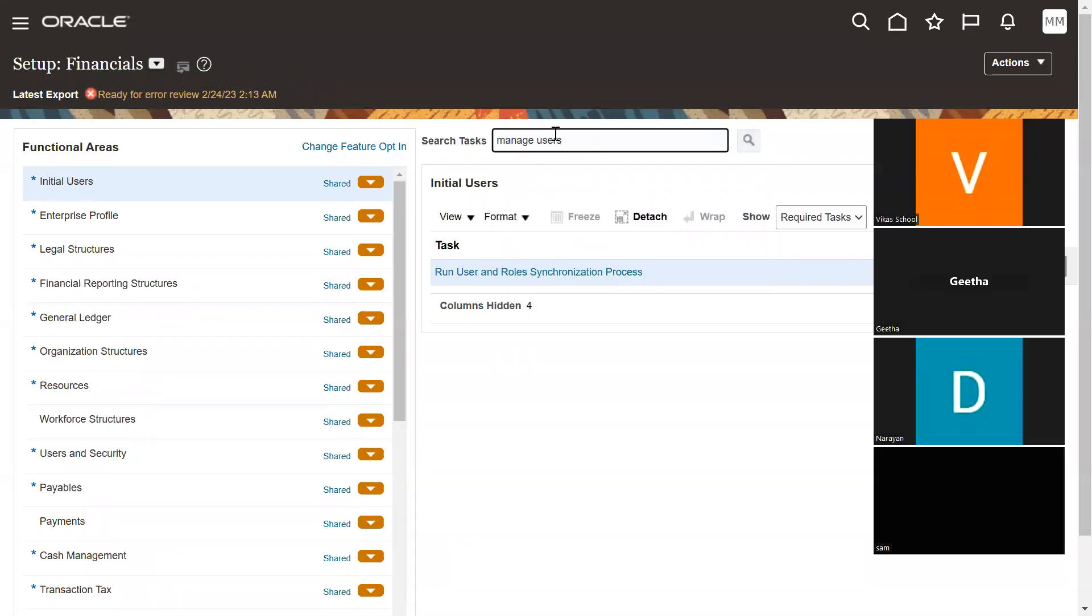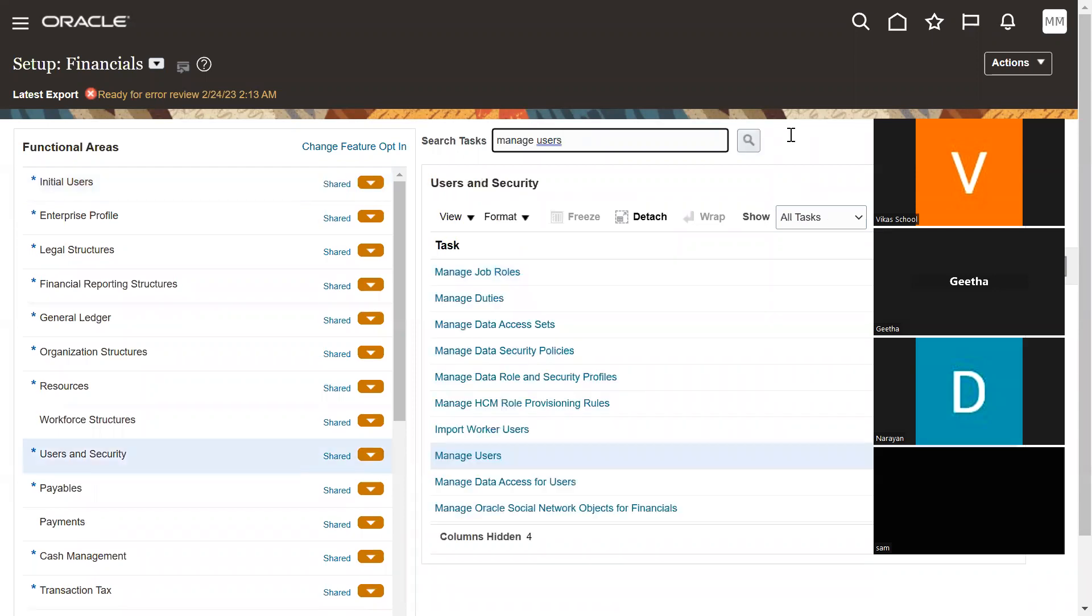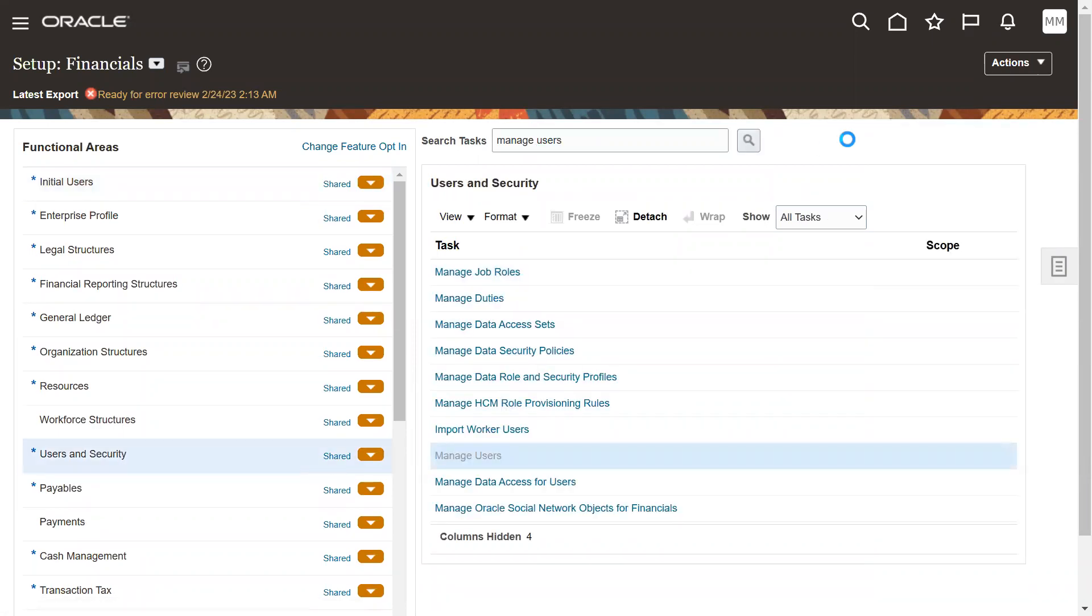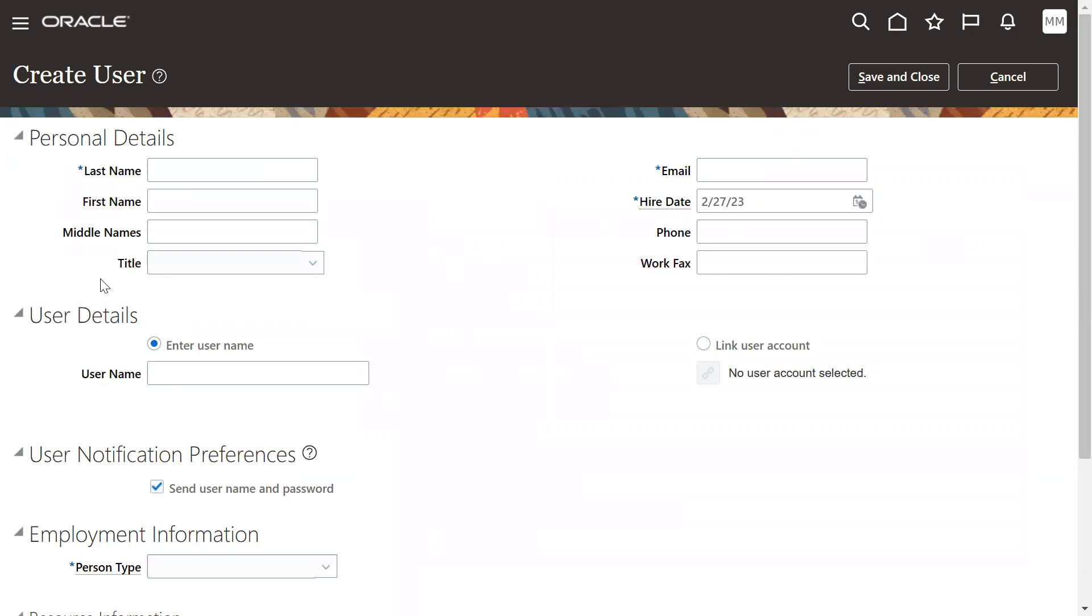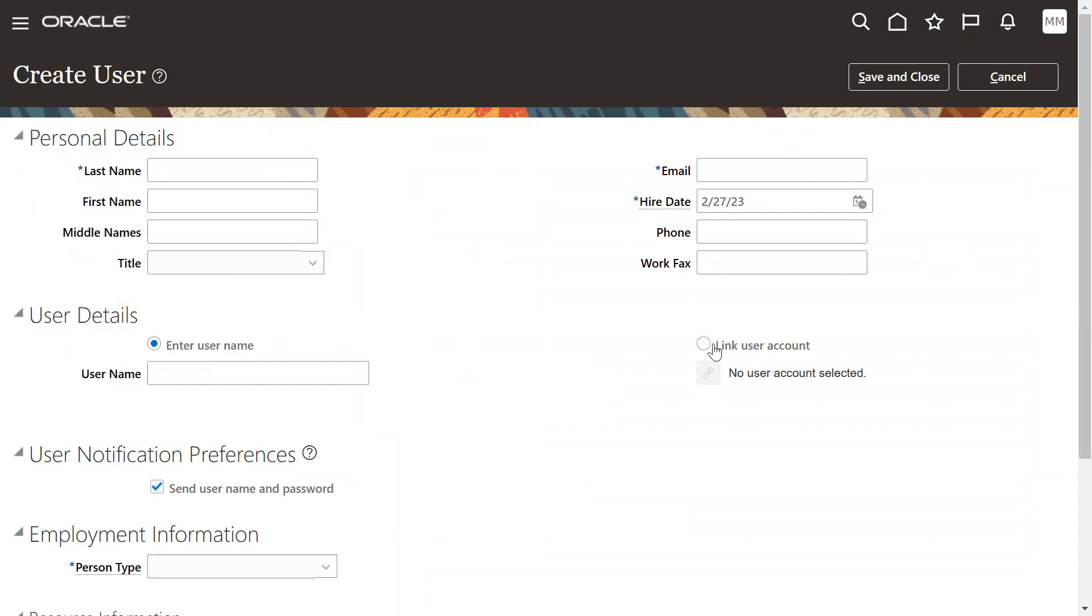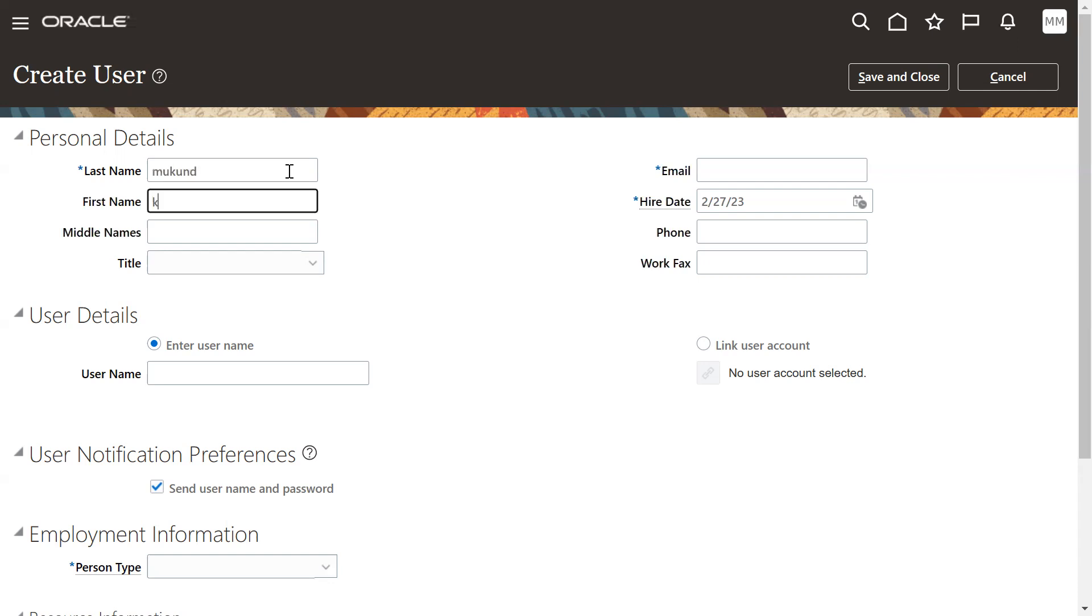We'll go to the task called manage users. We'll go to the task called manage users. Here the system will allow you to hire an employee, allow you to hire an employee. Personal details means employee details here, user details. Instead of entering the new user, we will link existing user account. Already user account is there, so I'm going to specify here Kale Mukund colleague is the name.